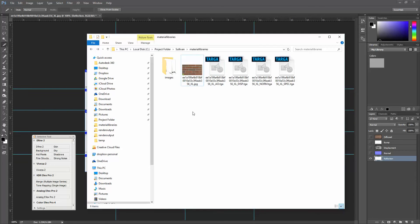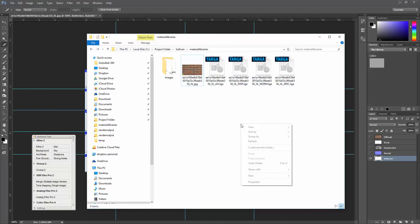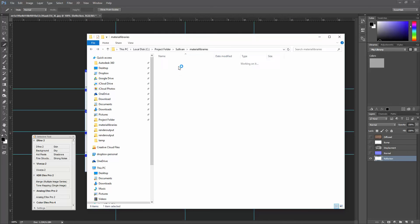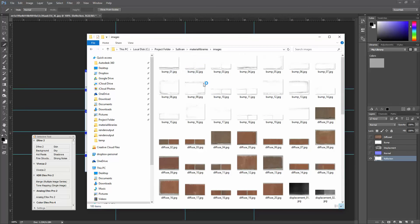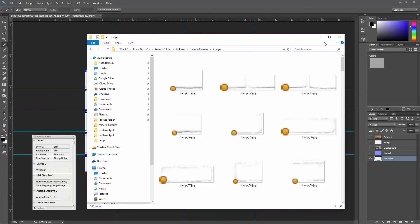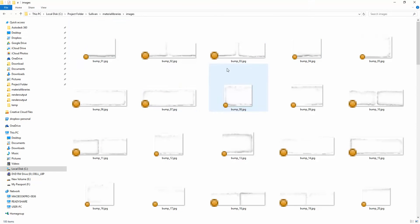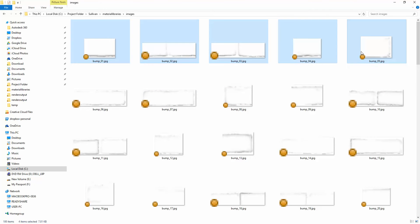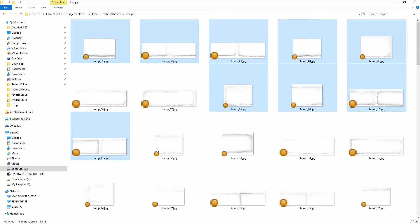I'm going to open up that materials folder. Here in the images folder I should have all those texture maps. I'm going to delete the ones I don't need. With this brick pattern I got from the client, I only have four usable bricks, so all the other ones I just dump.